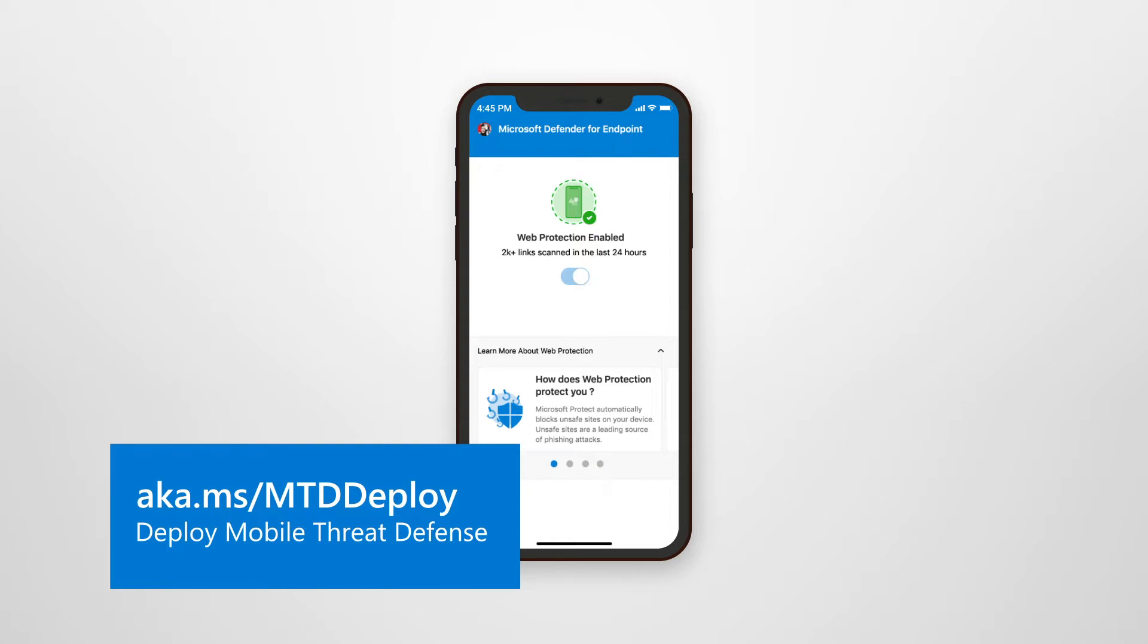In the video Deploy Mobile Threat Defense, I described how to use Microsoft Endpoint Manager to deploy the Microsoft Defender for Endpoint app to iOS, iPadOS, and Android devices.